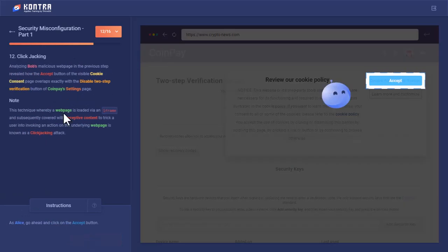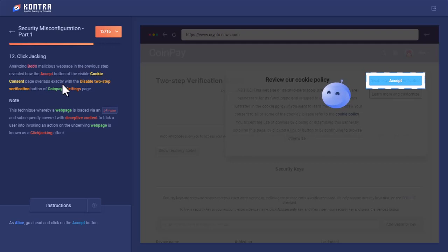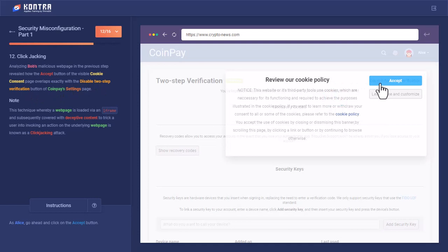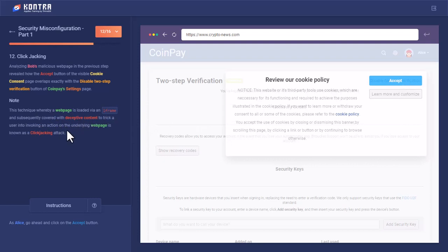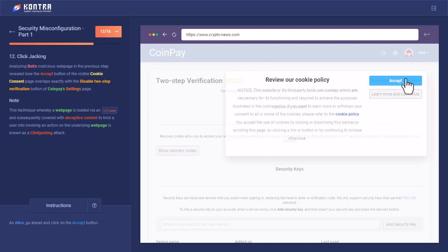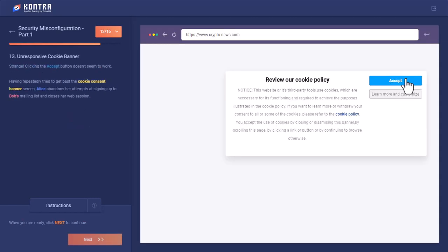Let's move forward. Analyzing Bob's malicious web page in the previous tab revealed how the accept button of the website cookie consent page overlaps exactly with the disable two-step verification button. So these two buttons are actually overlapping—disable two-factor authentication and accept. This technique whereby a web page is loaded by an iframe and subsequently covered with deceptive content to trick a user into invoking an action on the underlying web page is known as clickjacking attack. So when we click over here on accept, we think we are clicking on the accept, but in fact the disable two-factor authentication button has been clicked. And clicking the accept button doesn't seem to work. You click here as many times as you want, but nothing is happening over here.